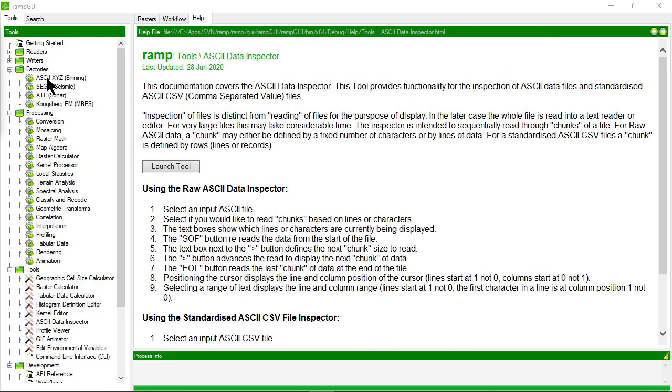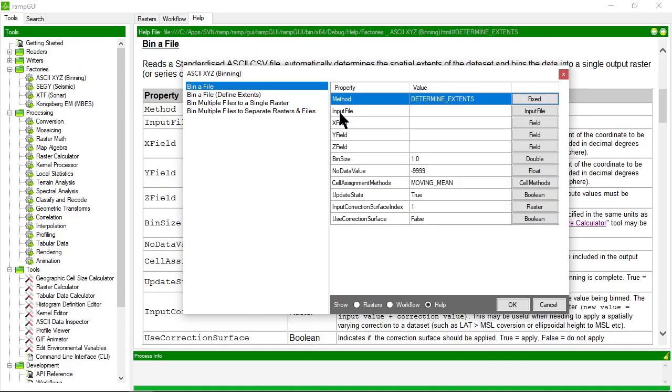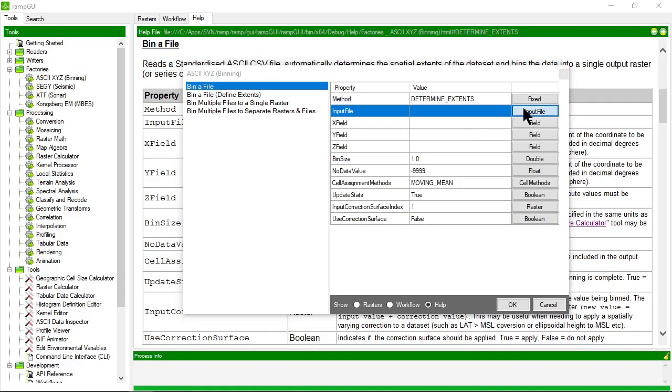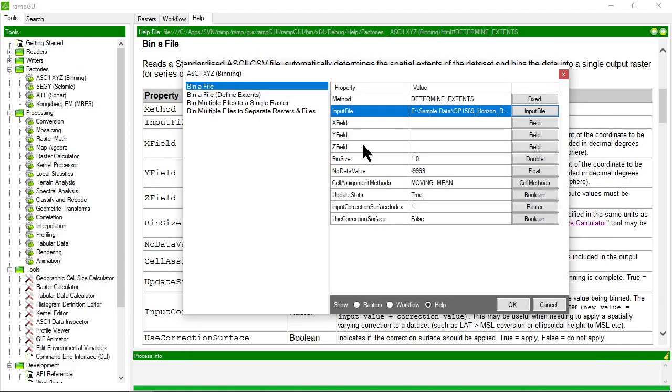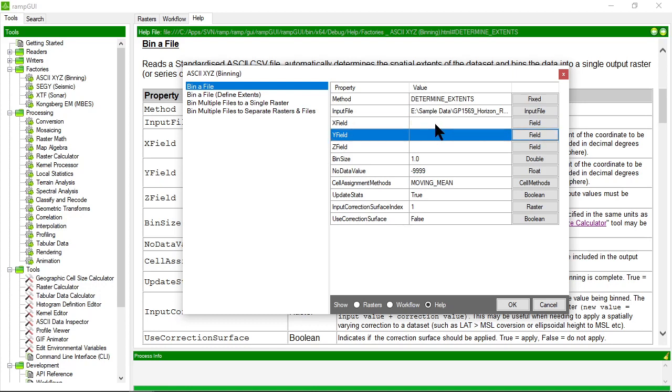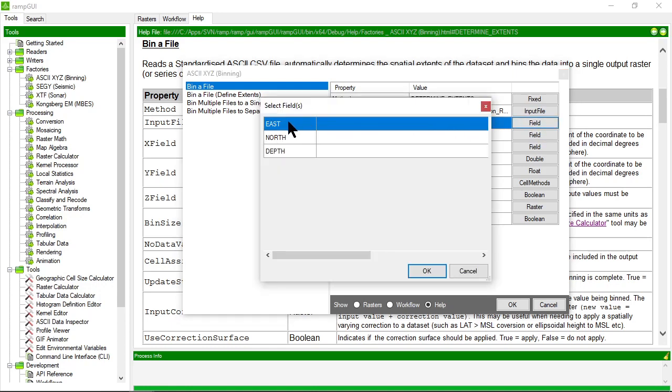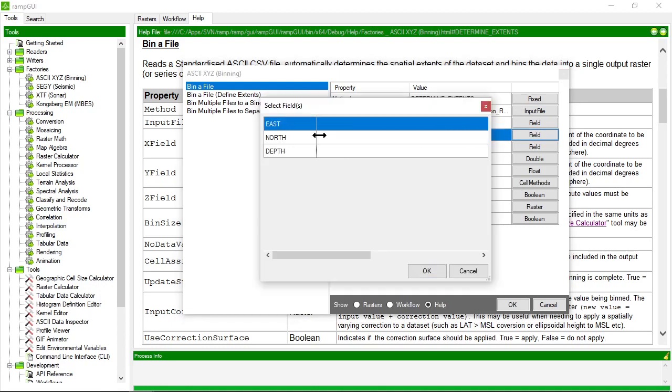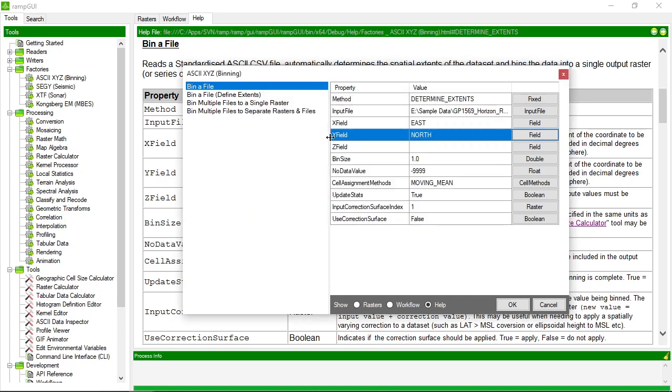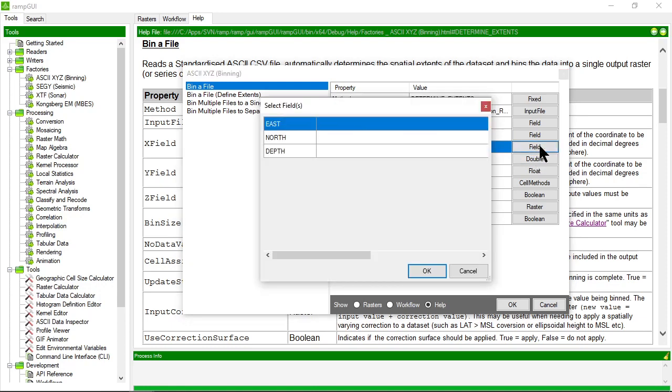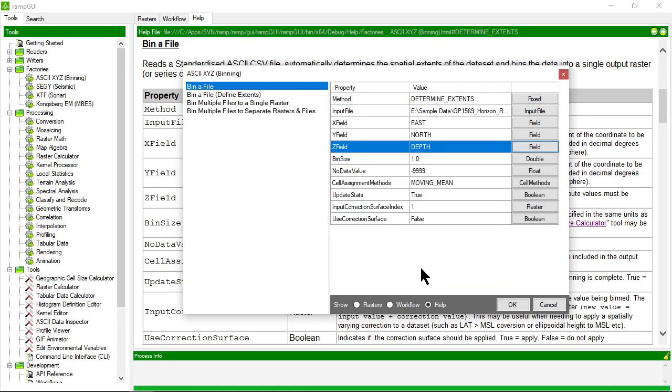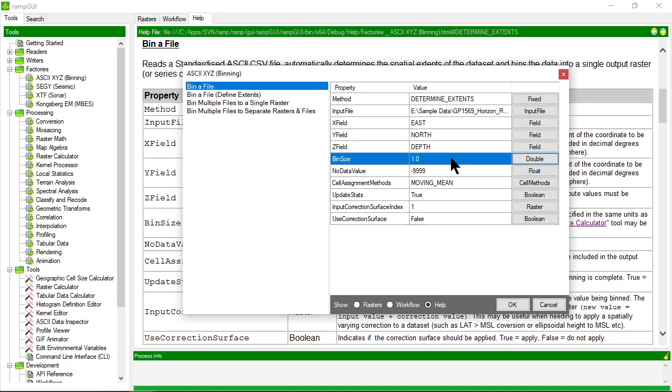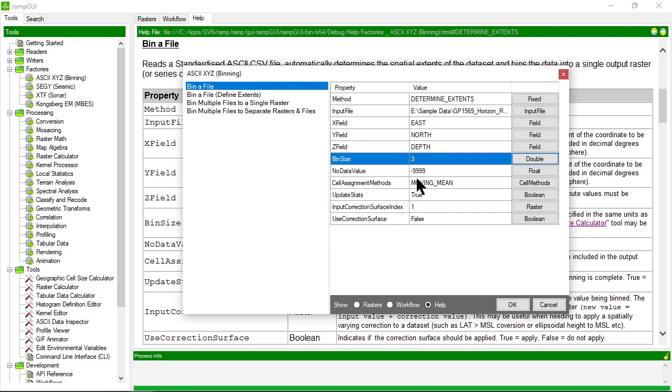Let's go back to the processor and choose that file we just inspected. Choose the fields that define the x and y values—in this case the east field and the north field—and the field for the z or value of the raster, which is the depth field. For bin size, they're spaced about two meters apart, so I'll be cautious and bin to a three meter cell size.